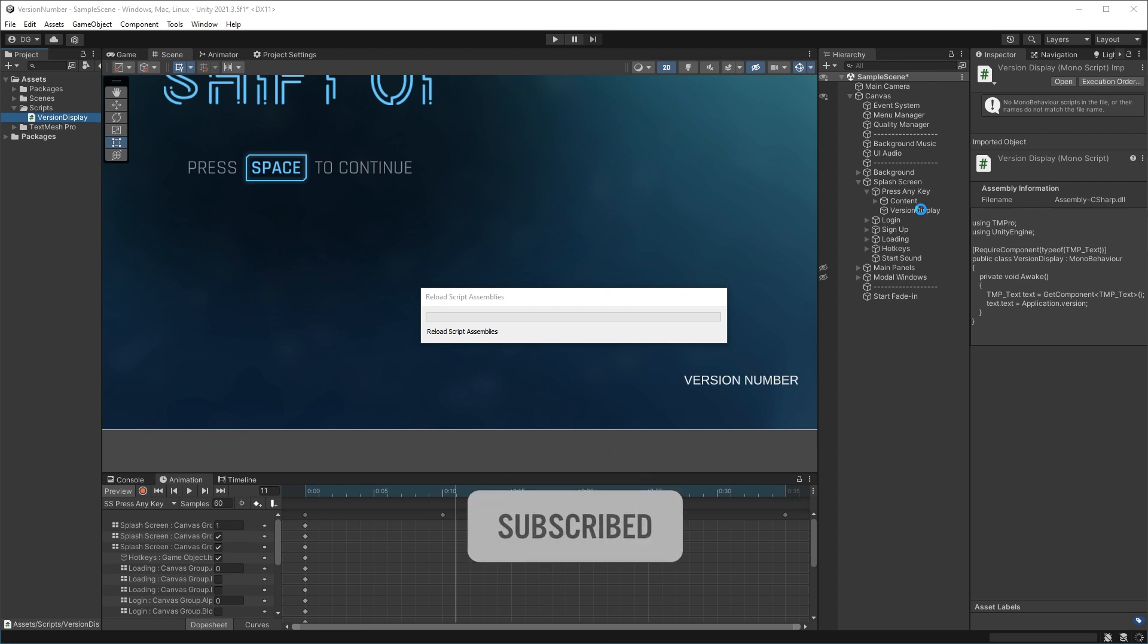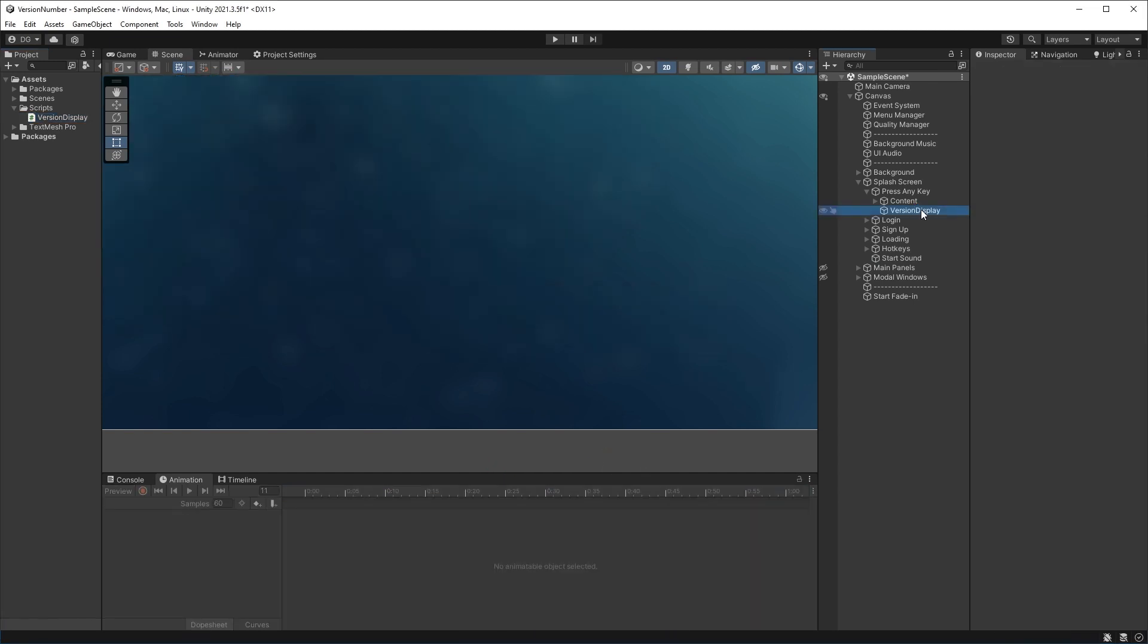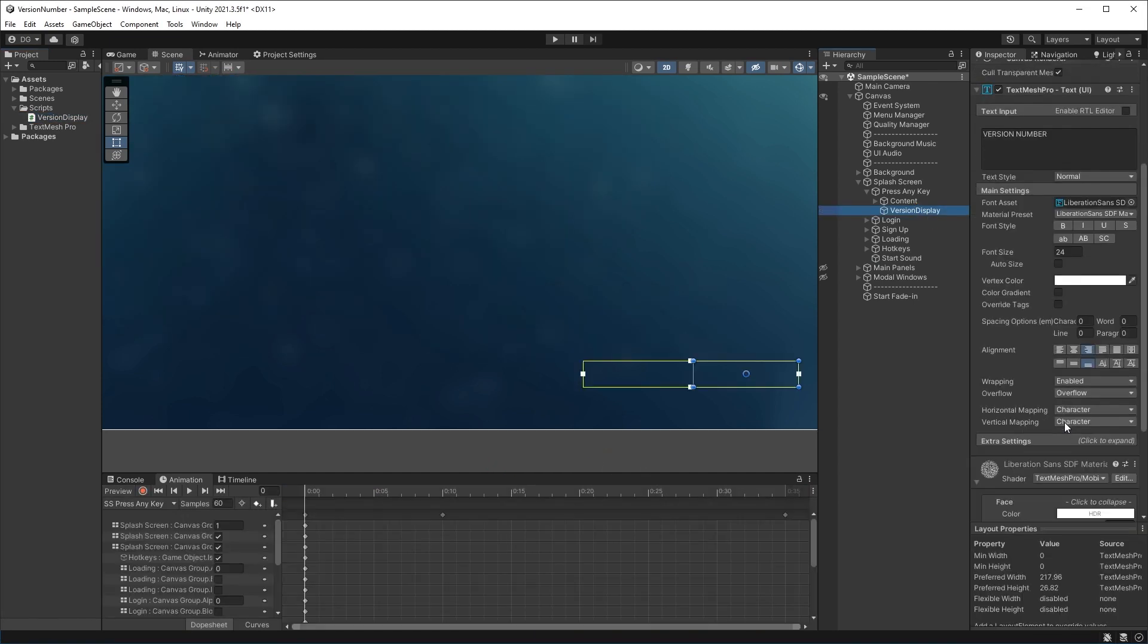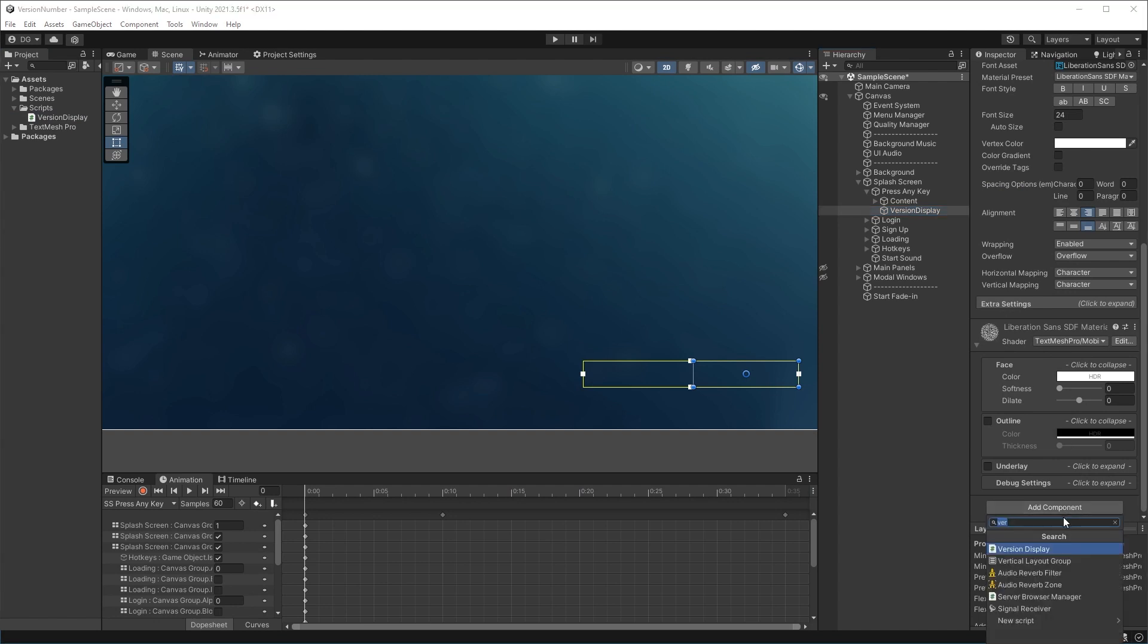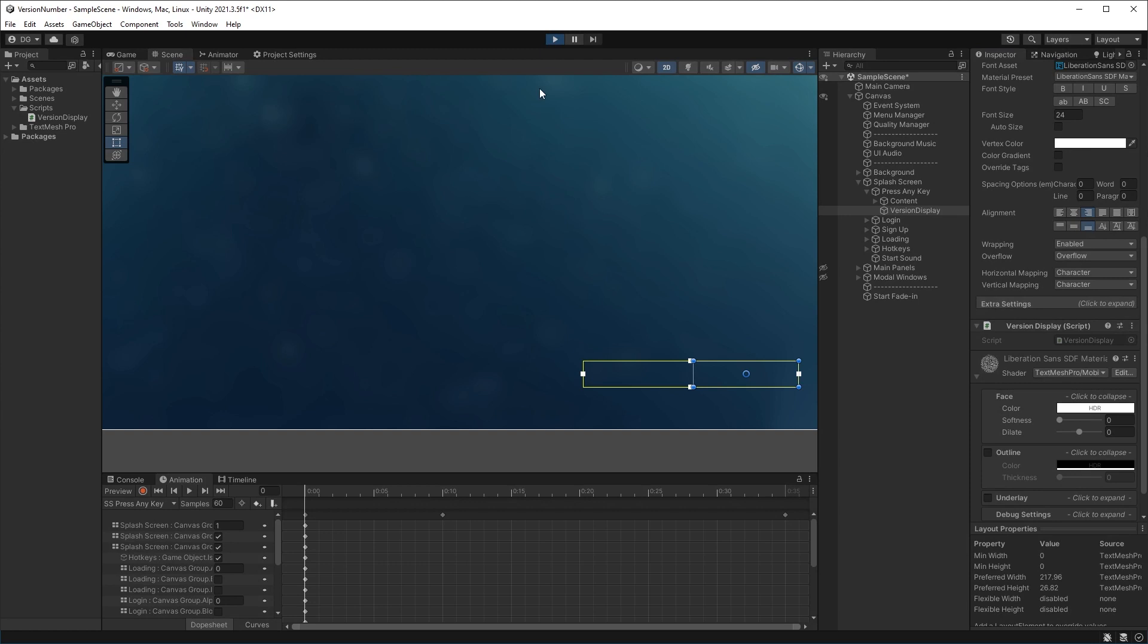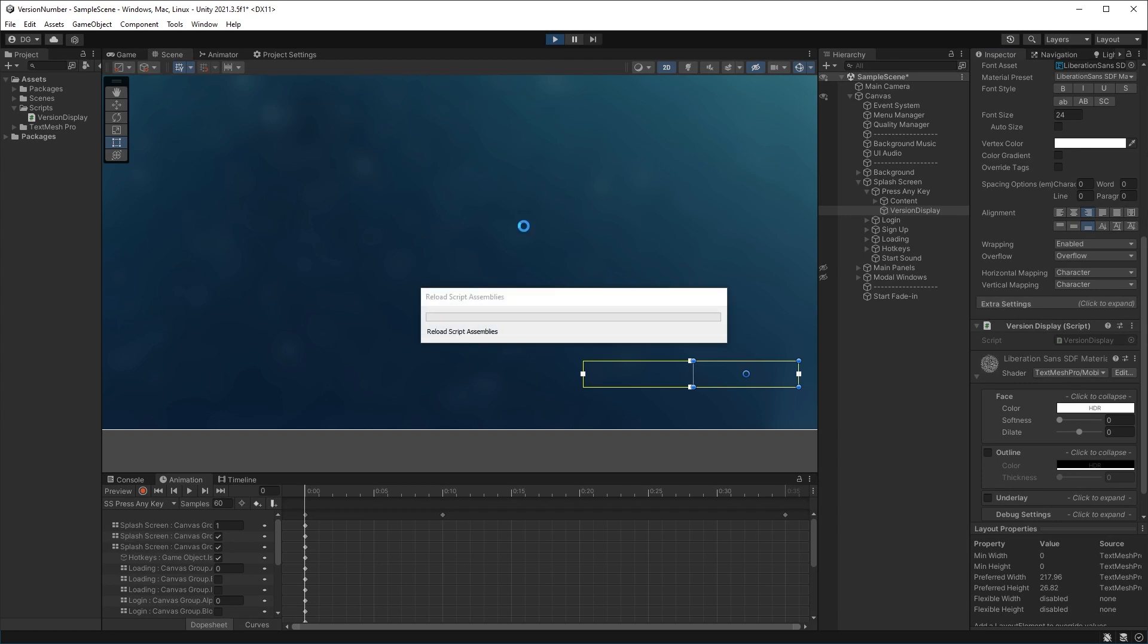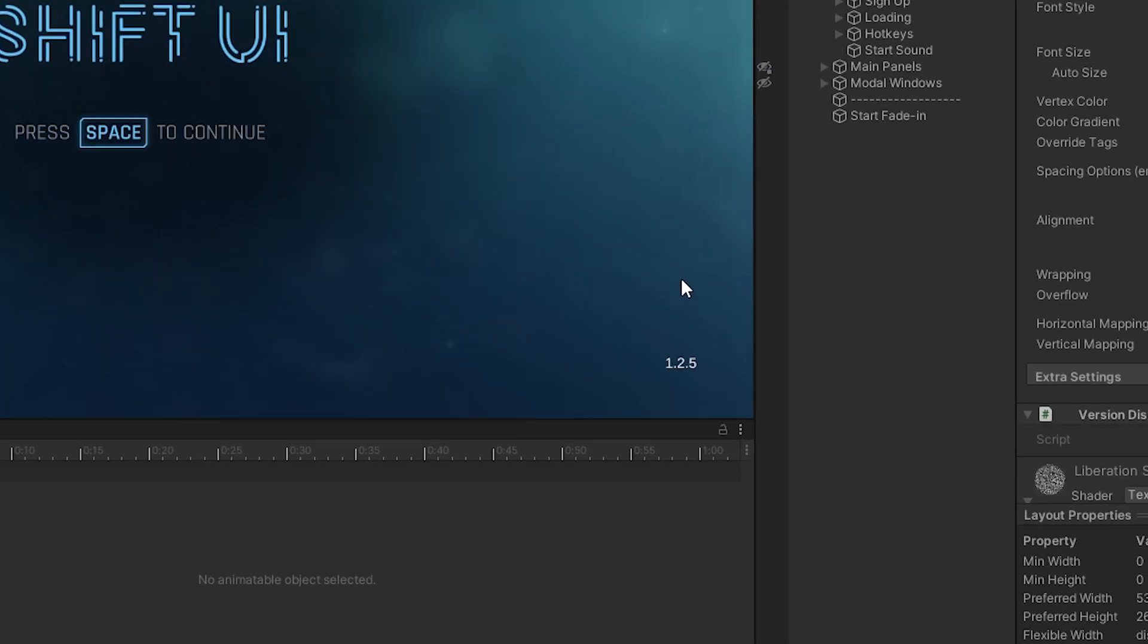Now if I press play, what we'll see is that script will run. It will pick up the version number from the project settings, and there we go: 1.2.5.